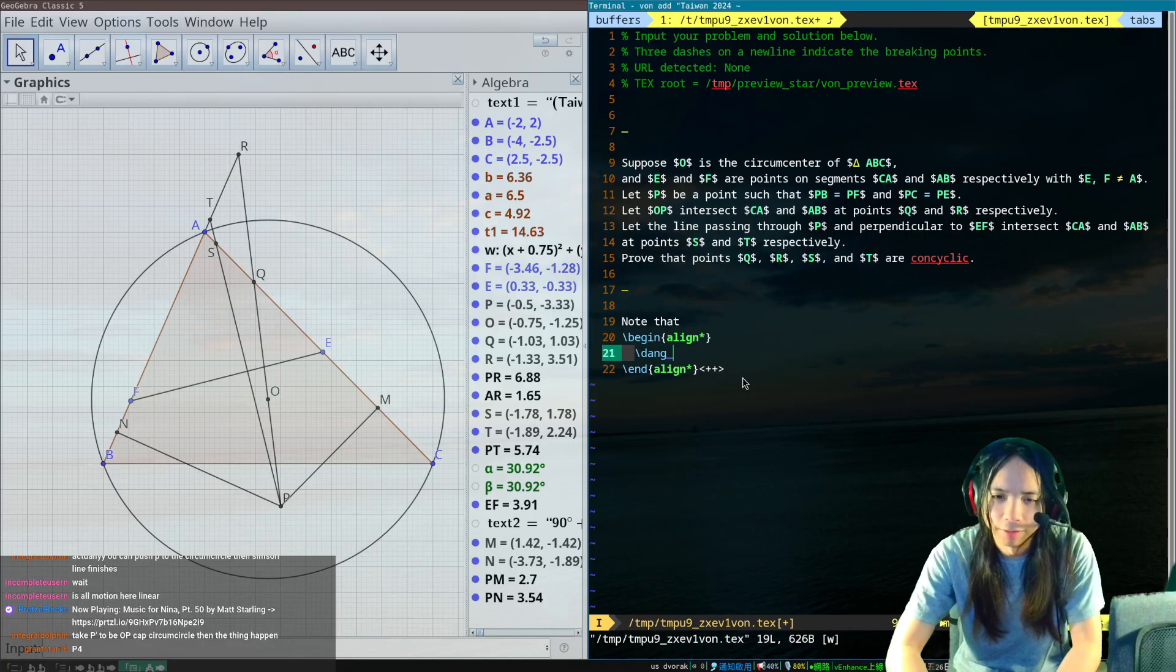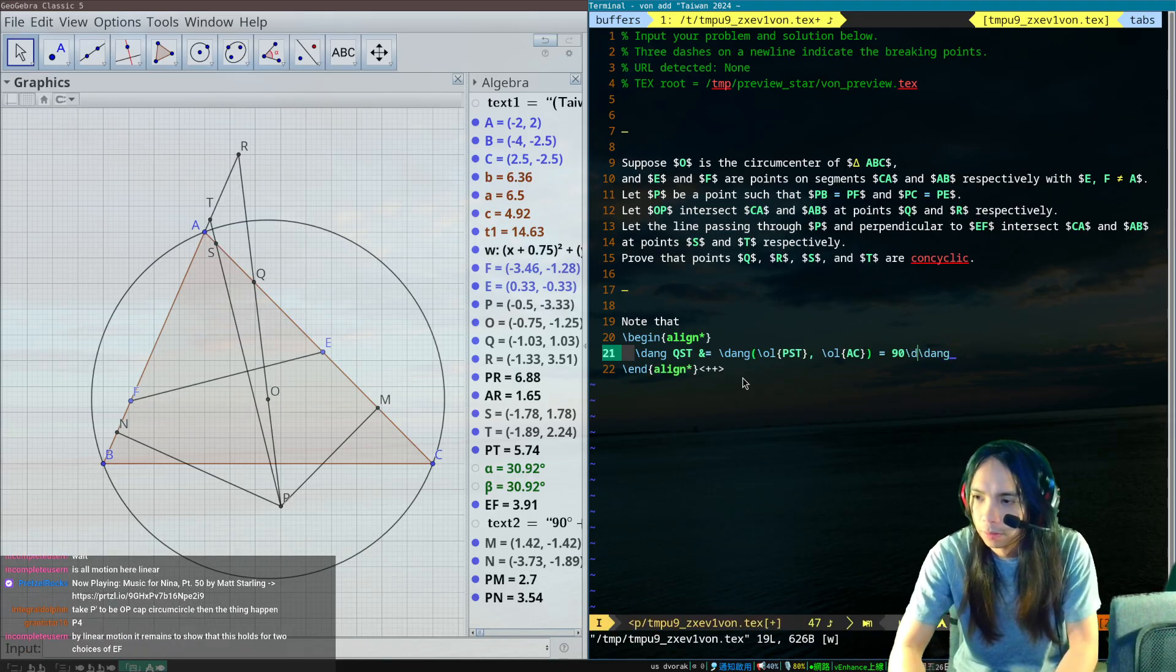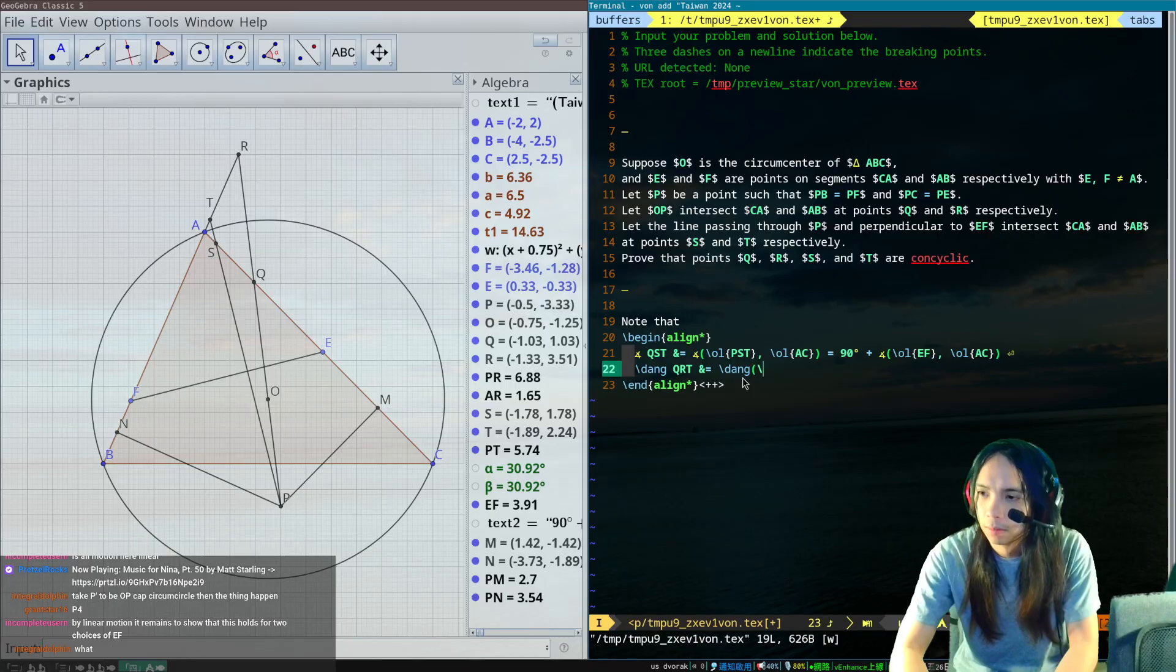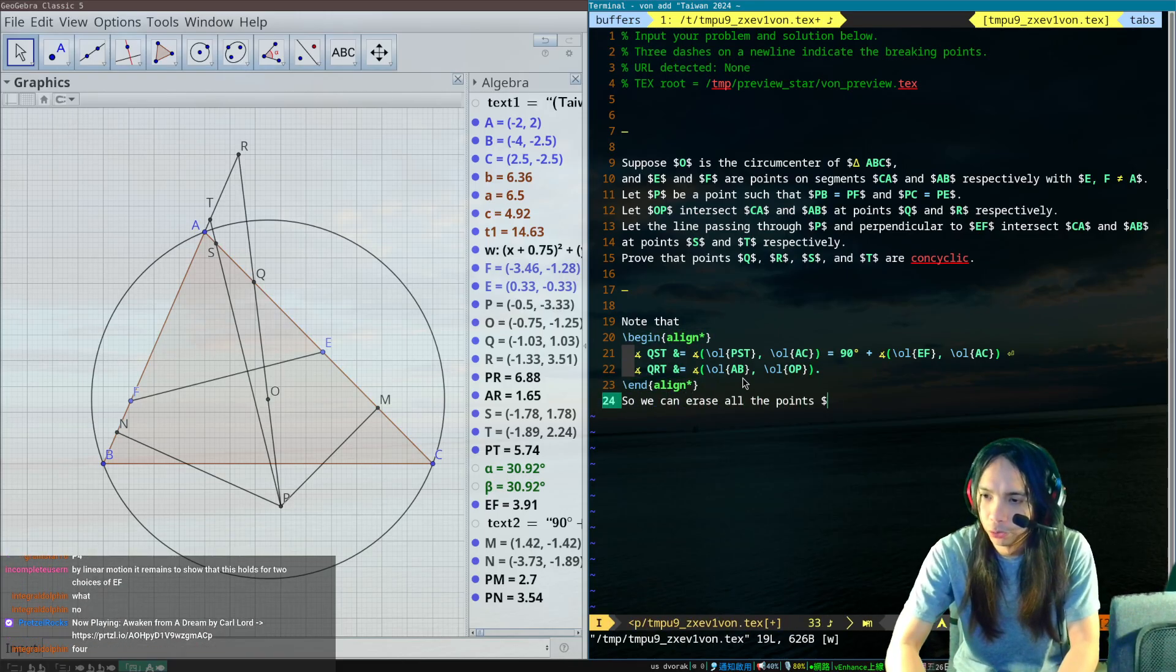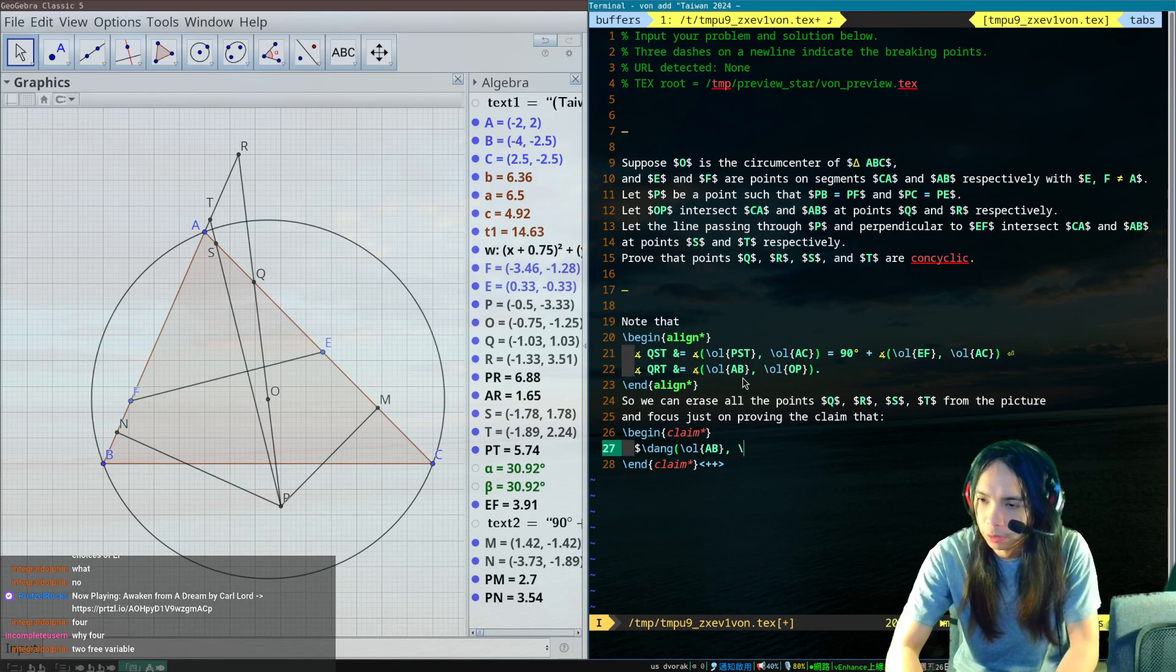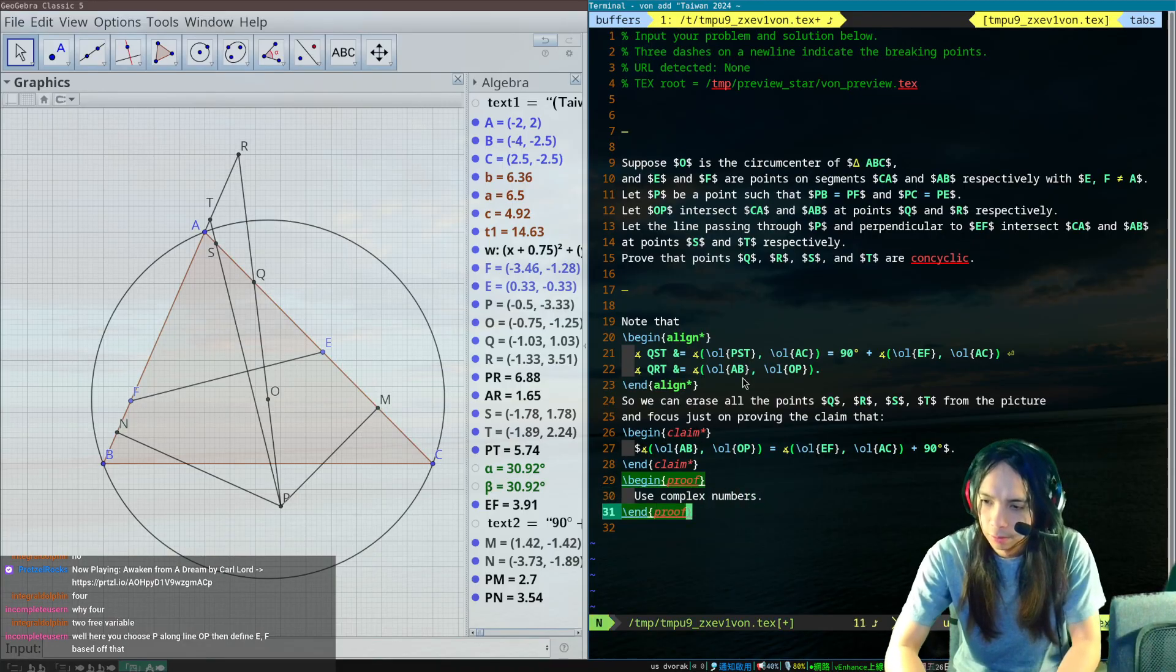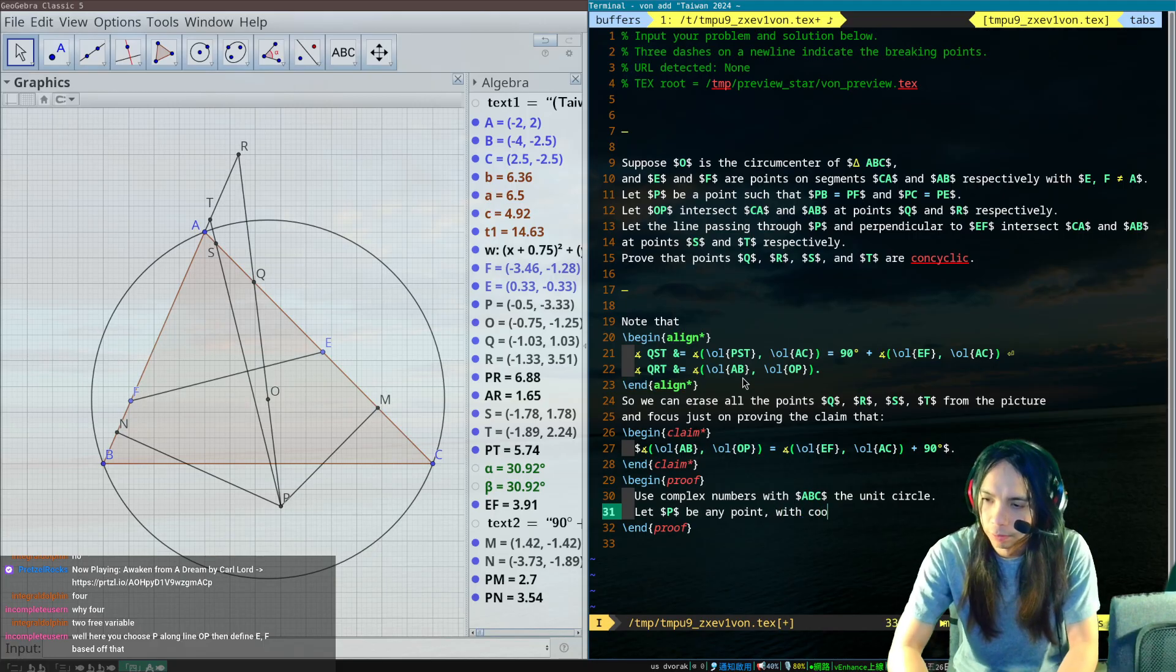So yeah, what I said was like QST is directed angle PST AC which is equal to directed angle QST QRT AB. So we can erase all the points QRST from the picture and focus just on proving the following claim: directed angle AB OP is equal to directed angle EF AC plus 90 degrees. Use complex numbers. Let P be any point with coordinate p.